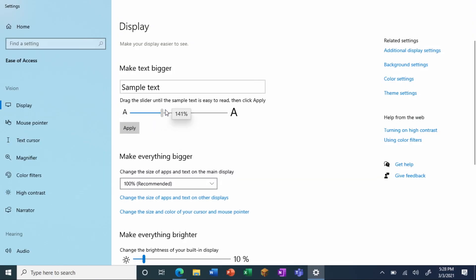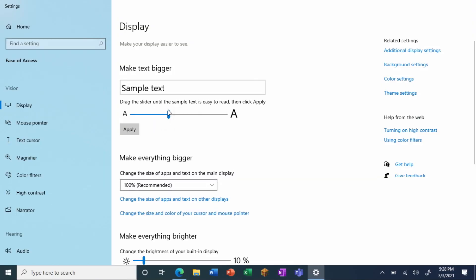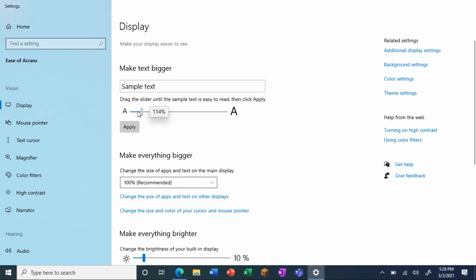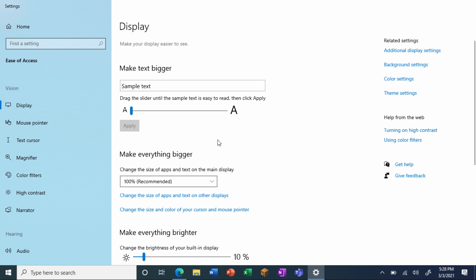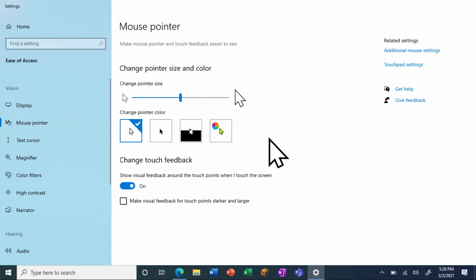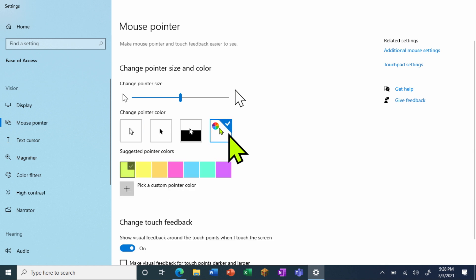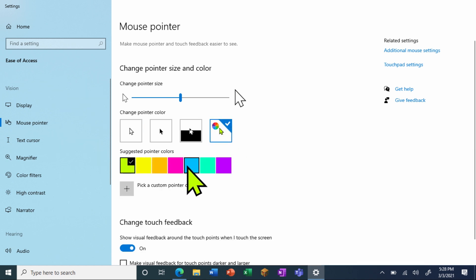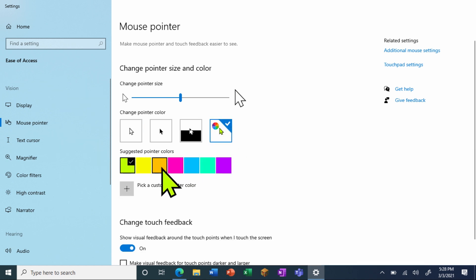With improved text scaling, students and educators can now customize their text size without distorting the visual layout. Making the mouse pointer larger, inverted, or a custom color can make it easier to follow along with during instruction and navigation.